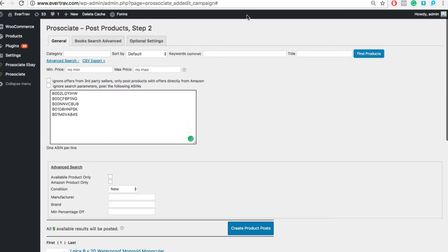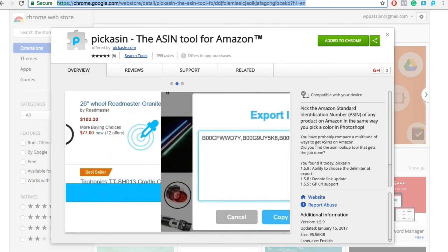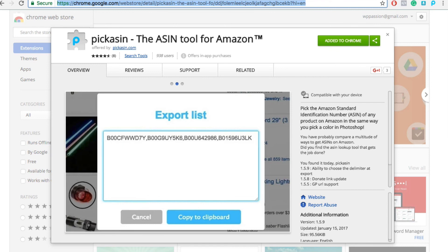So that's PicAsin, and you get it at the Google Chrome store. It's free, or at PicAsin.com. Hey, thanks a lot.